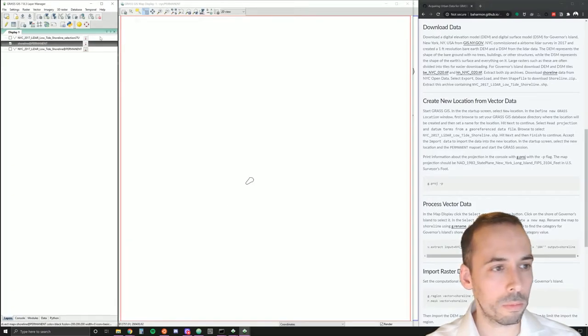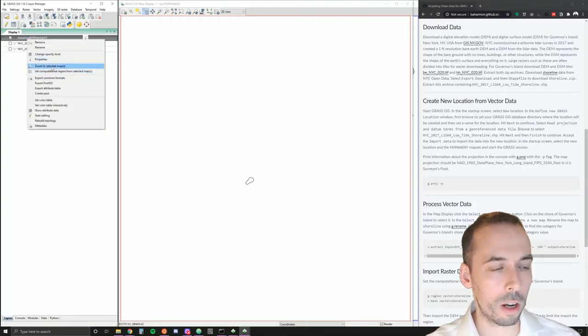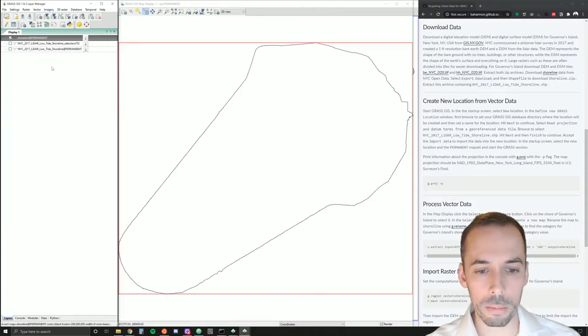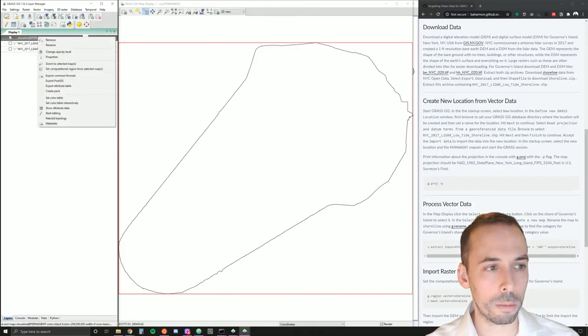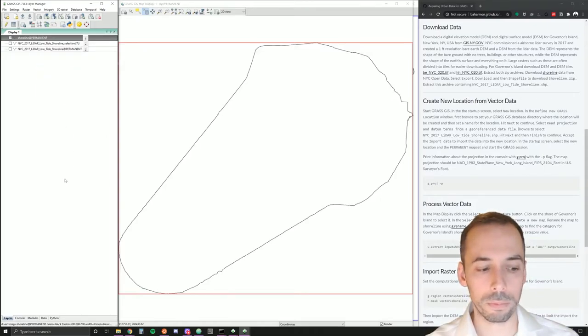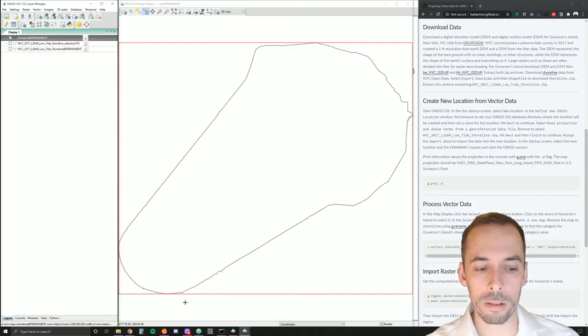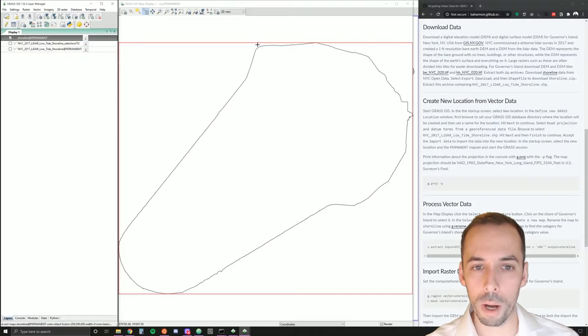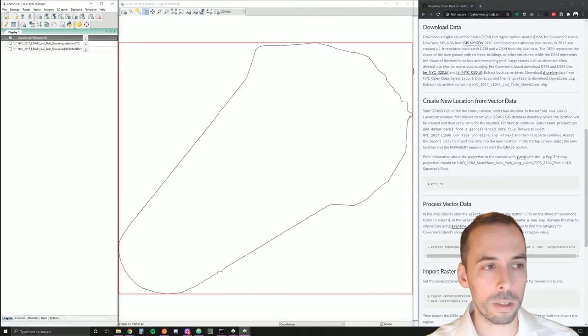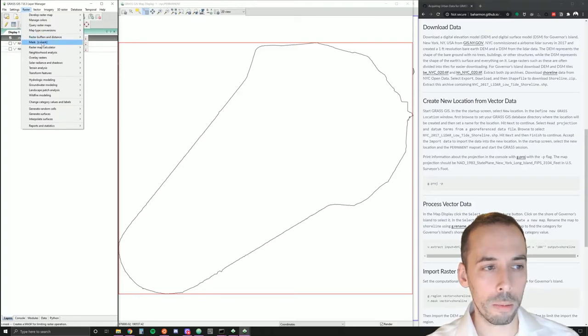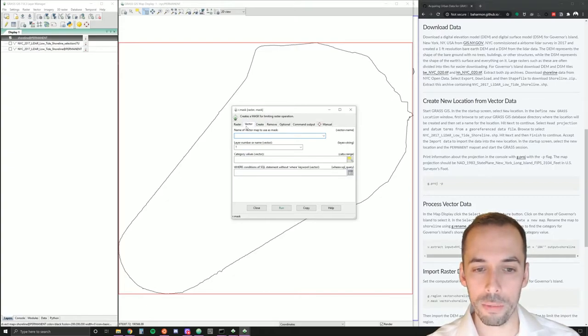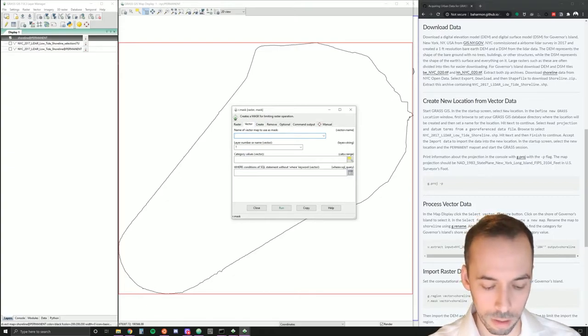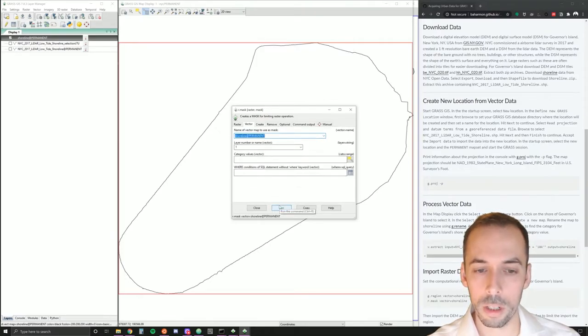Now, we'll zoom to our shoreline. Right click on the shoreline map and go zoom to selected map. Next, we want to set our computational region for raster processing. Right click on the shoreline and set the computational region from this map. We would also like to set a raster mask. Setting the computational region is going to limit all raster operations to the bounding box around this vector. If we want to mask everything to the vector, then we need to set a mask. We can do this under the raster menu, r.mask. We're going to go to the second tab, Vector, and set a vector mask. We'll set this to shoreline and run.